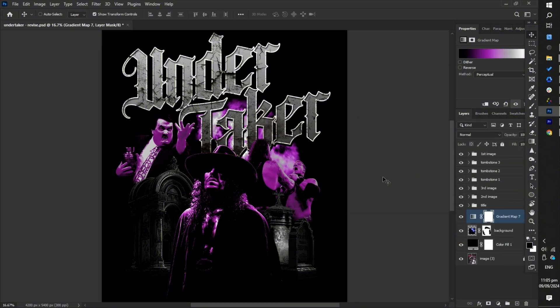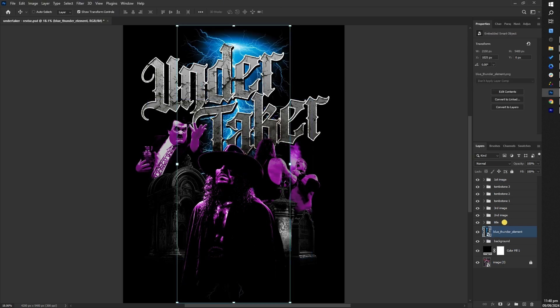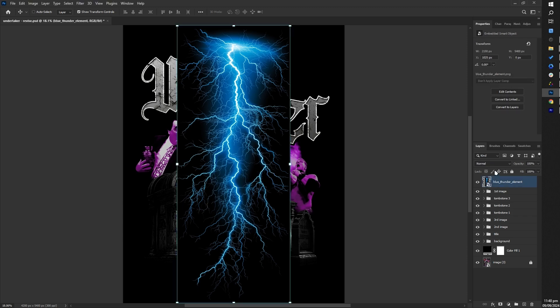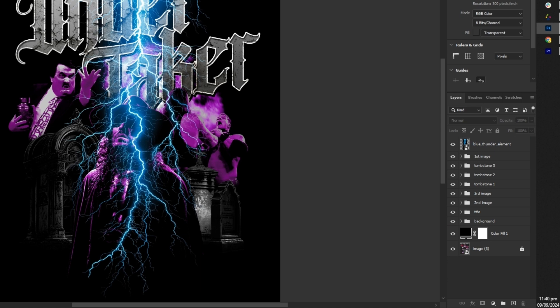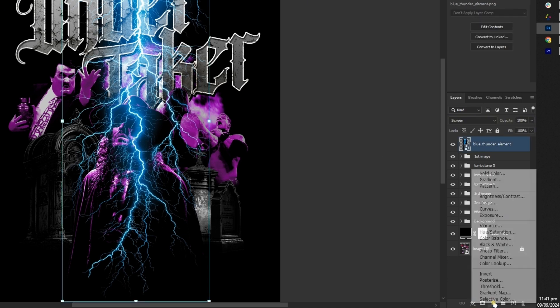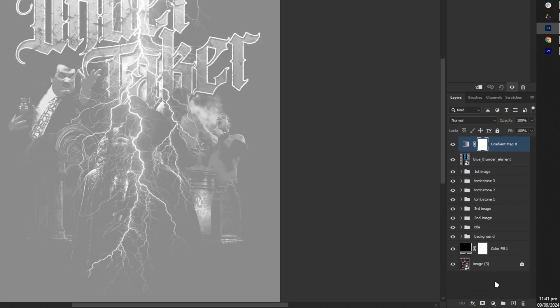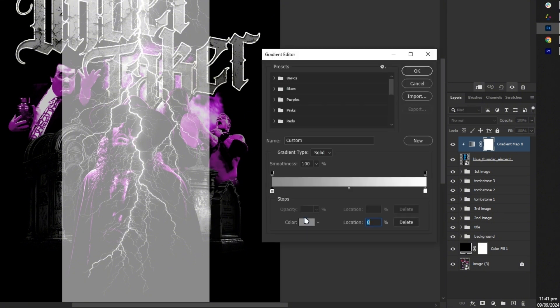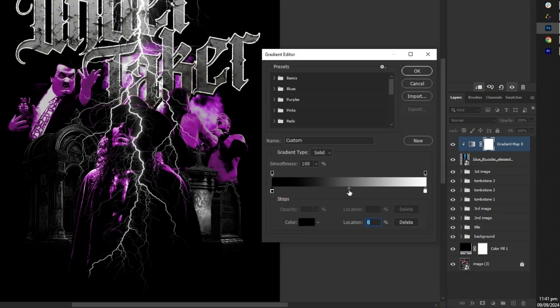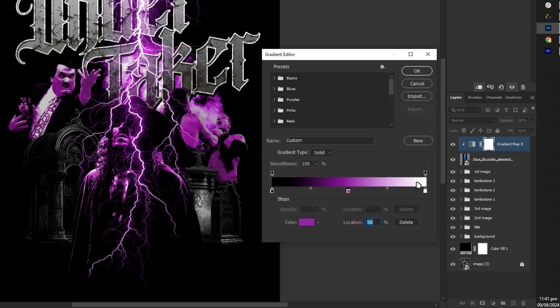To add more flair to our design, incorporate lightning elements for a dynamic effect. Since the lightning image has a black background, change its blending mode to screen to remove the black and blend it with the background. Use a gradient map again to match the lightning colors with the overall design and then position the lightning elements as needed in the background.